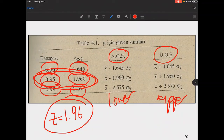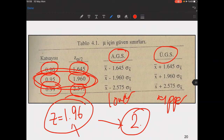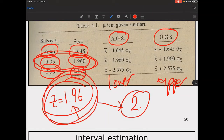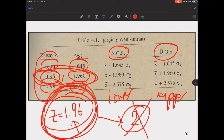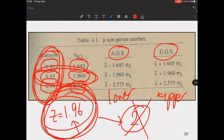For practical manual calculations people sometimes use z = 2 instead of 1.96, but for exams you should use 1.96 since calculators are allowed. The choice of confidence level is up to the researcher, but unless stated otherwise, 95% is the default. If nothing else is specified, use 95% confidence.